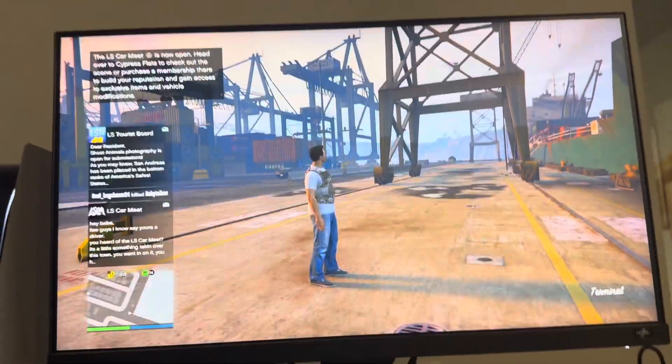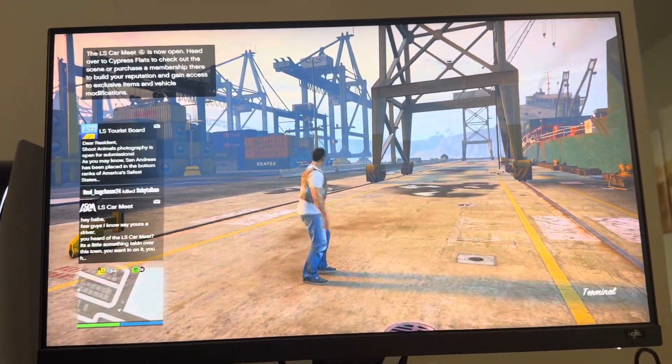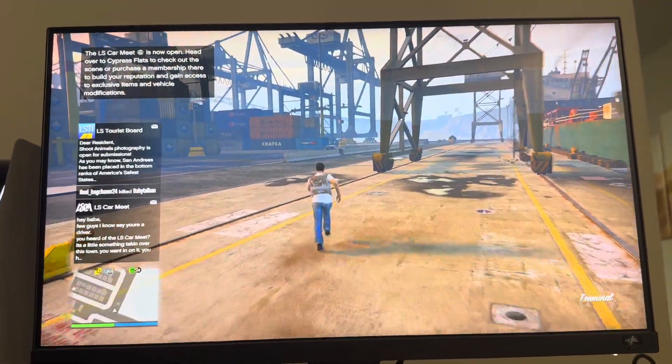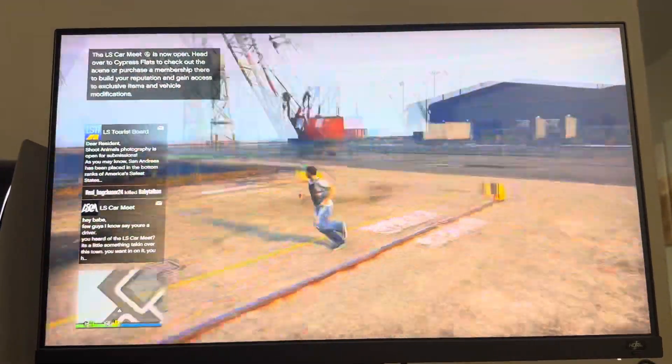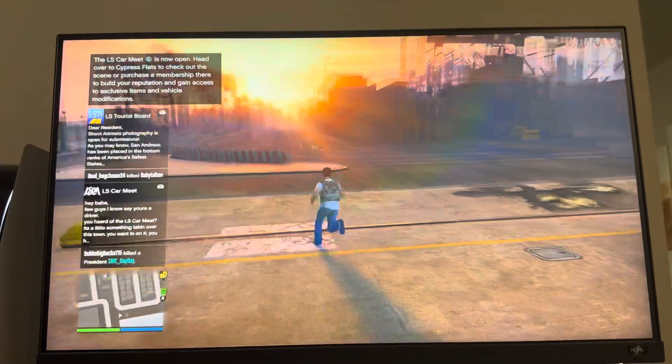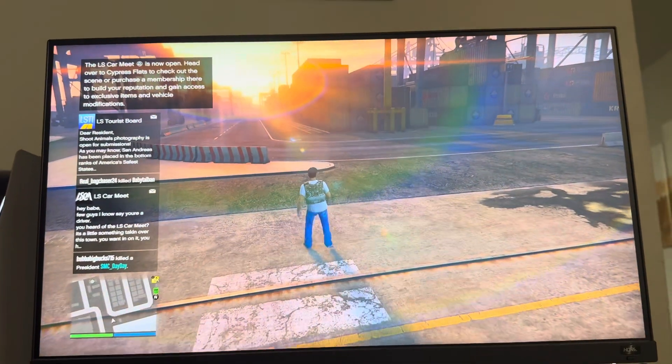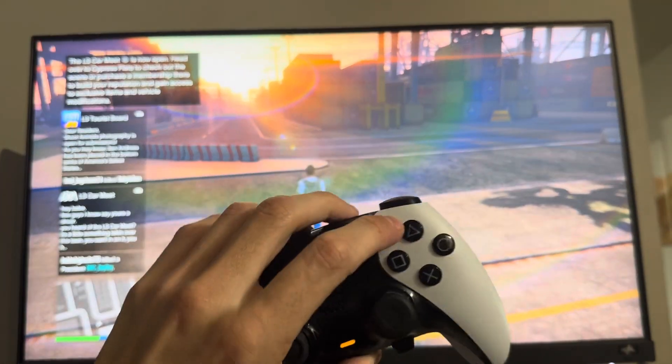Yo, what's up guys, this is Chipotle Awayby. In today's video, I'm going to show you how to remap your buttons and change your control type in GTA 5.